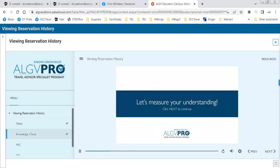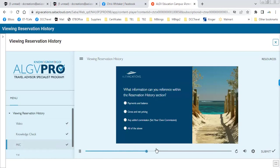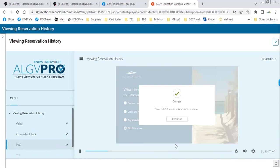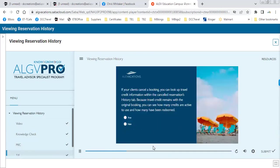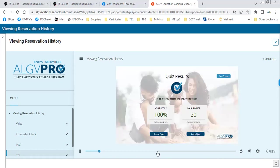Quiz time. What information can you reference within the reservation history section? Payments and balance, gross and net pricing, any added commission, set your own commission, or all of the above? All of the above — correct. If your clients cancel a booking, you can look up travel credit information within the canceled reservation's history tab. Because travel credit remains within the original booking, you can see how many credits are active and how many have been redeemed — true or false? True — correct.